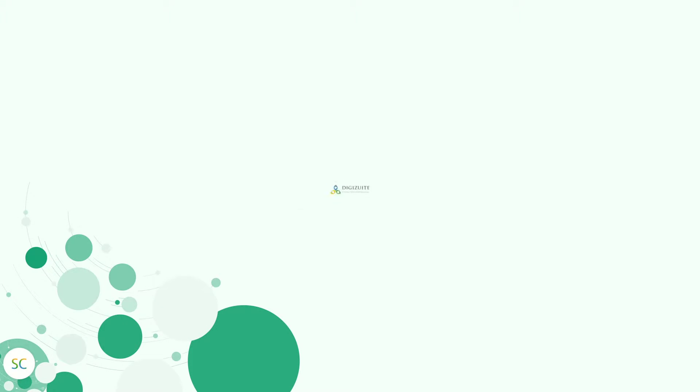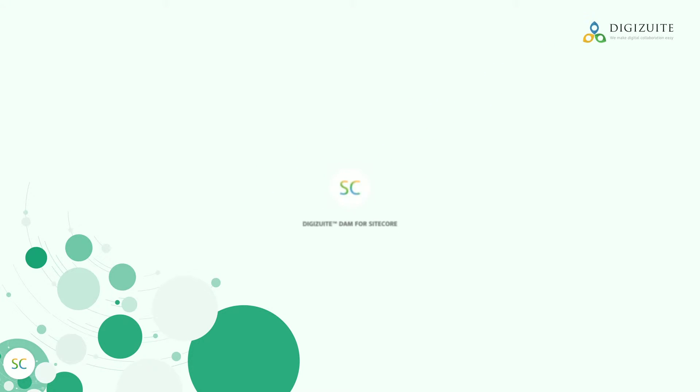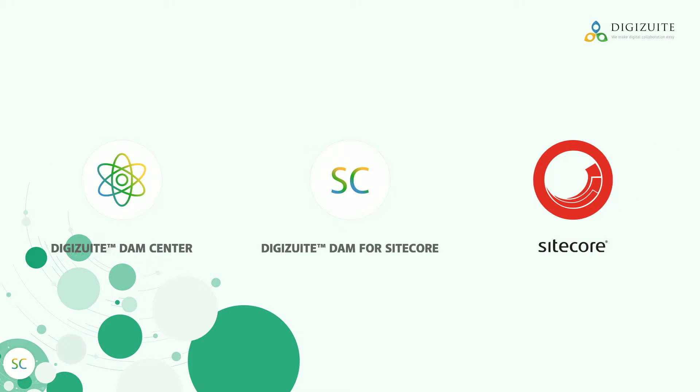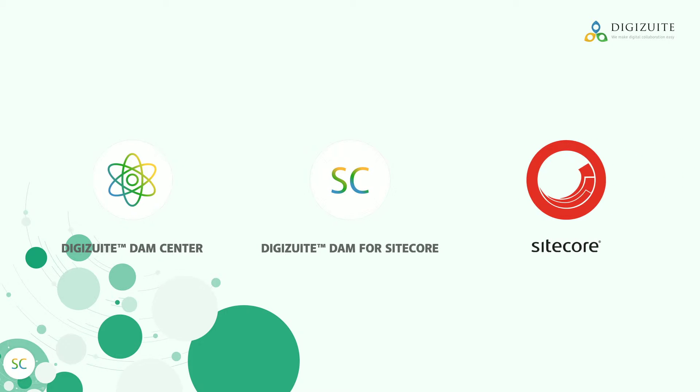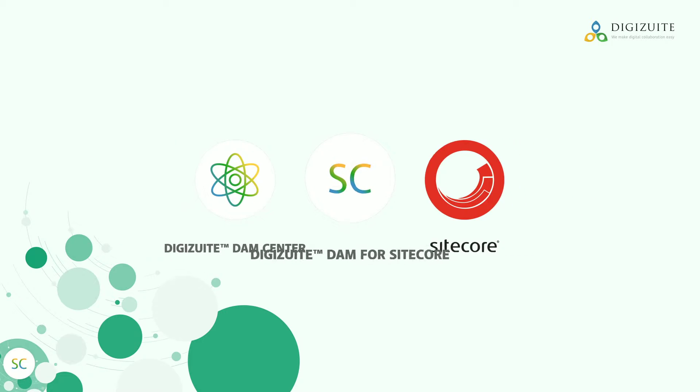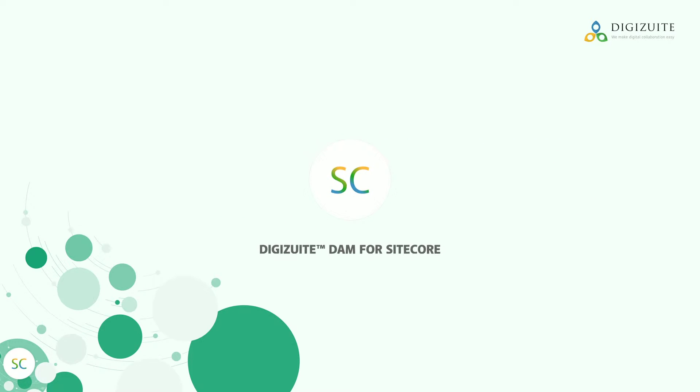DigiSuite DAM for Sitecore is a powerful digital hub for you and your team, using Sitecore to create customer experiences on multiple channels. DAM for Sitecore is built in Speak Components and is seamlessly integrated with Sitecore.